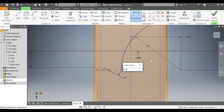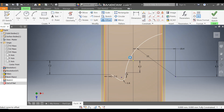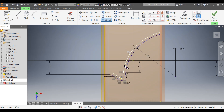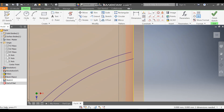I want a similar profile thickness here, so take Offset, select this profile, drag inside, and take an offset of 1 mm. Escape. Go to Extend, select this profile, and extend it up to this line.